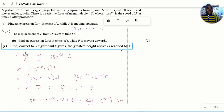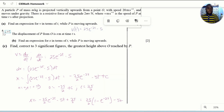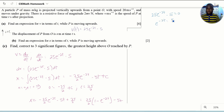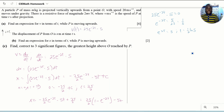The third part asks us to calculate, correct to three significant figures, the greatest height above O reached by P. To find the greatest height, we determine at what point the upward velocity becomes zero — that indicates how far the particle travels before falling back. Using the velocity equation and setting V equal to zero gives T equals one half of log 5. We then substitute this value of T into the x equation to find the greatest height above O reached by particle P.